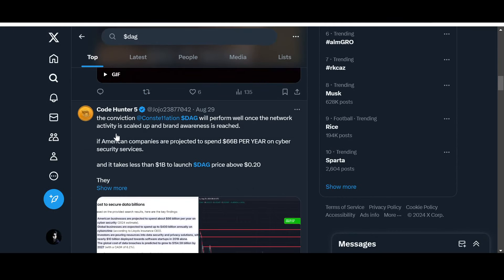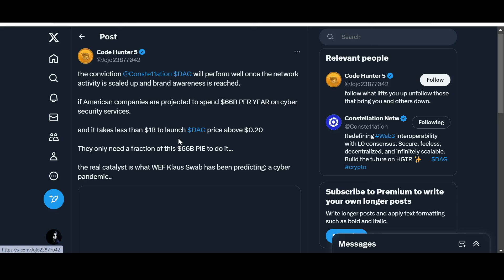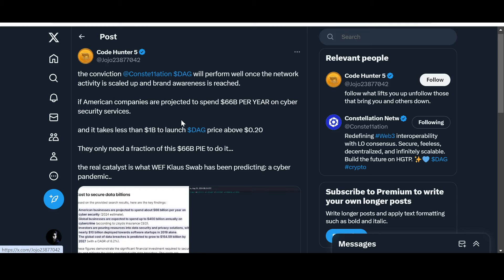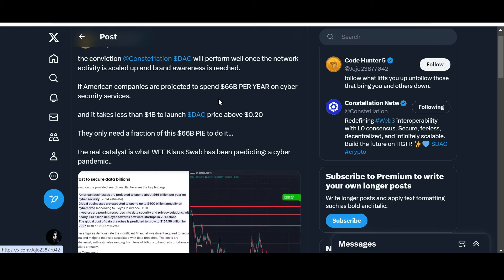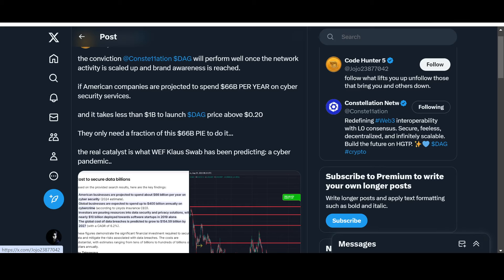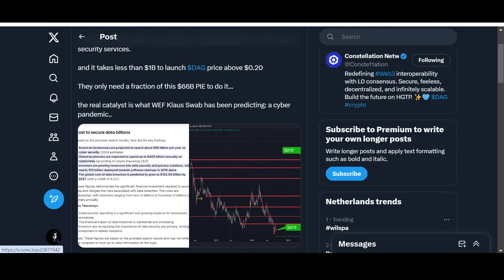The conviction: Constellation DAG will perform well once the network activity is scaled up and brand awareness is reached. If American companies are projected to spend 66 billion dollars per year on cybersecurity services, and it takes less than one billion dollars to launch DAG price above 20 cents, they only need a fraction of this 66 billion dollar pie to do it. The real catalyst is what WEF Klaus Schwab has been predicting - a cyber pandemic.